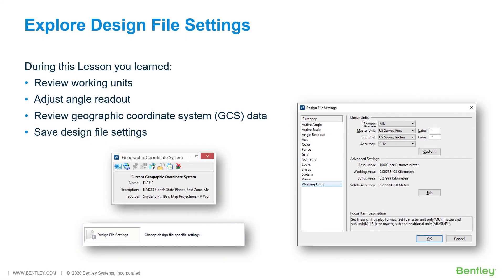In this lesson you learned how to view and adjust a variety of design file settings and where the initial settings are derived from. This includes working units, angle readout, geographic coordinate system data, and also how to save design file settings.